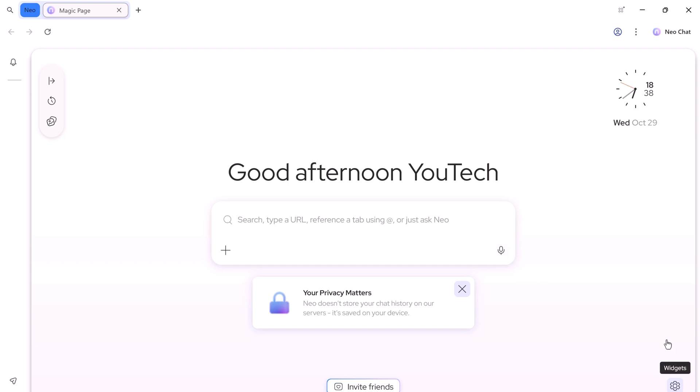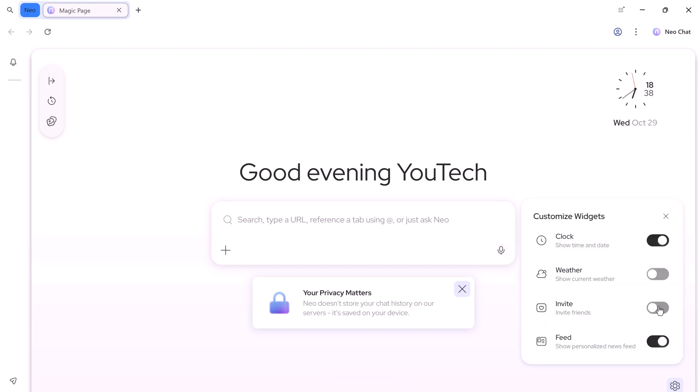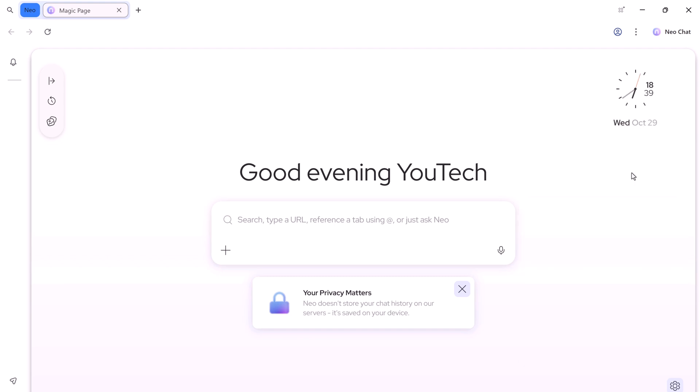On the bottom right, there's the settings widget where you can toggle widgets like the clock, weather, invite, and feed. Turn any of these on or off to personalize your workspace.